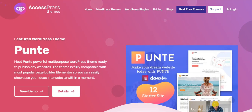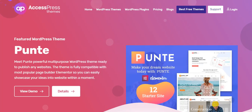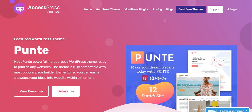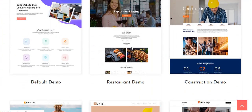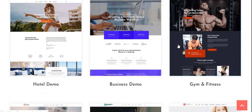Hello everyone, welcome to the video tutorial of Express Themes. If you want a yoga studio, CrossFit gym, fitness center, or if you are a gym instructor or personal trainer looking to create a website, then this video is for you. Today we will learn how to create a gym or fitness website using the free WordPress theme Punte. Punte is a multi-purpose WordPress theme that comes packaged with 12+ starter websites, and one of those themes is gym and fitness.